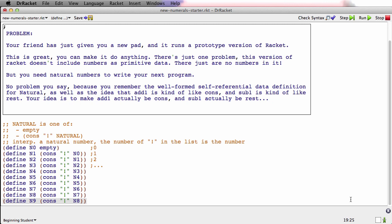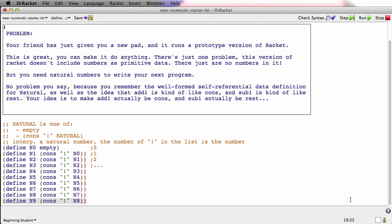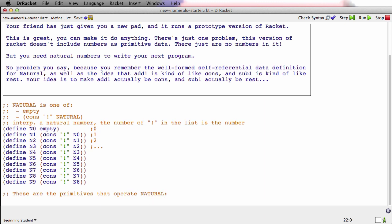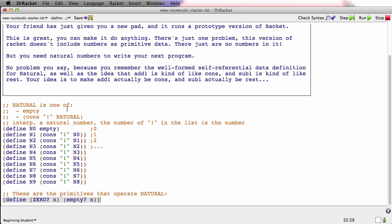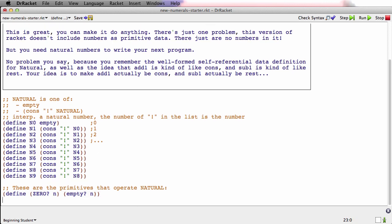It's still a little weird looking at that cons. What's really going on here is that these are the primitives that operate on the new kind of natural. One is the predicate 0?. Is something 0? And something is 0 if it's empty, because that's what the type comment says. The type comment plus the interpretation says that the way we represent 0 is with empty. So that's one primitive.